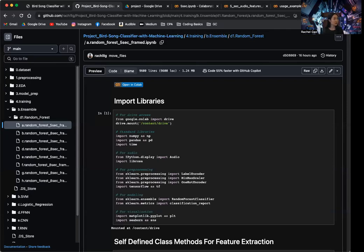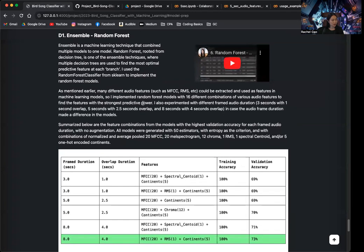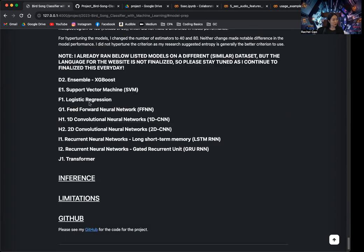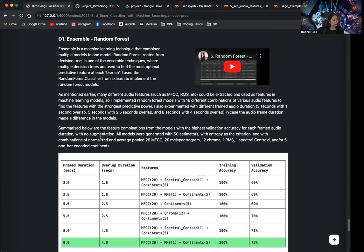In the last video, we talked about the random forest. When I was starting to experiment with different features and different frame and overlap durations for the random forest, I figured it was very inefficient to frame the audio and extract the features every time in every single model. So I decided I'm going to extract the framed audio and the features and save them to my disk, which is my Google Drive, so that every time I need to run a model, I can just directly reload the features.